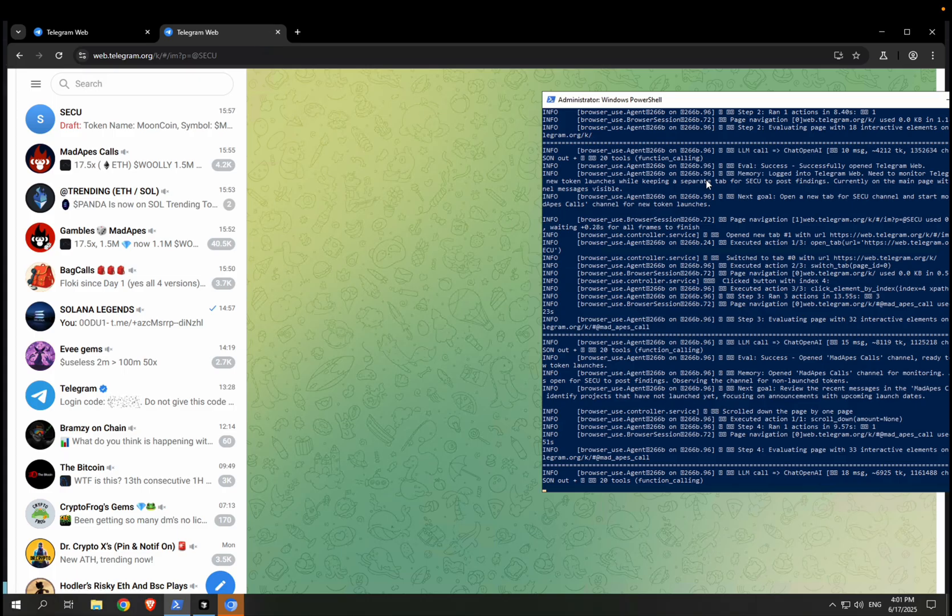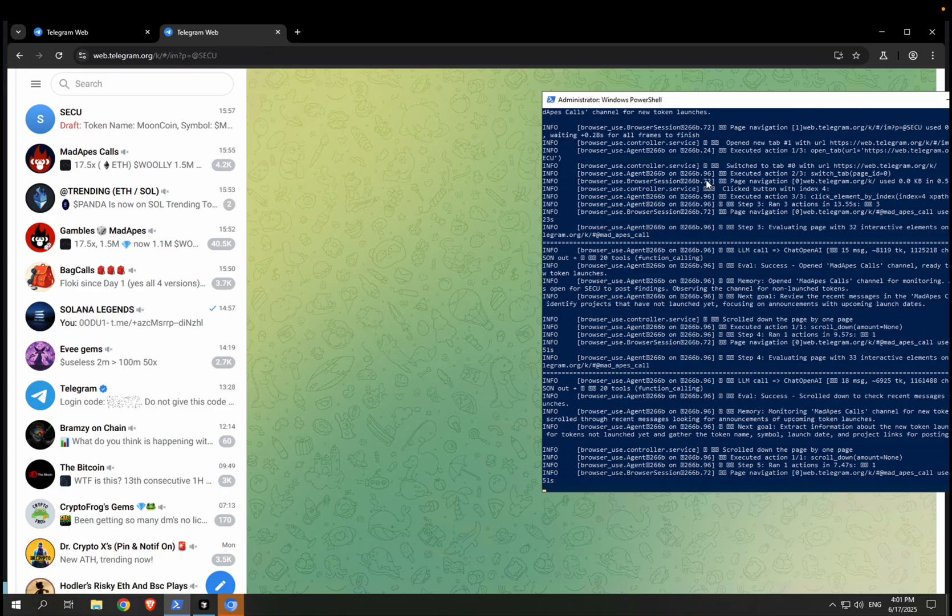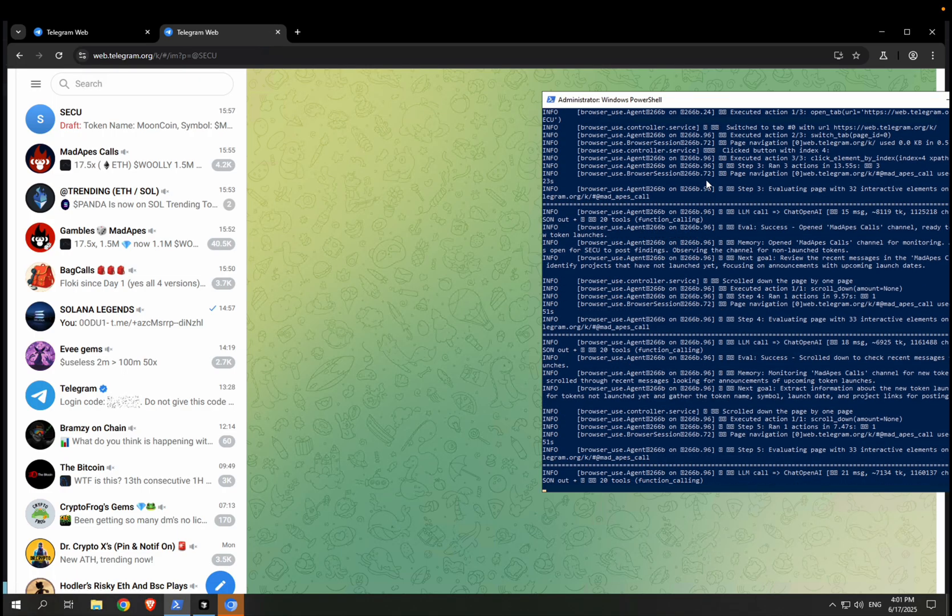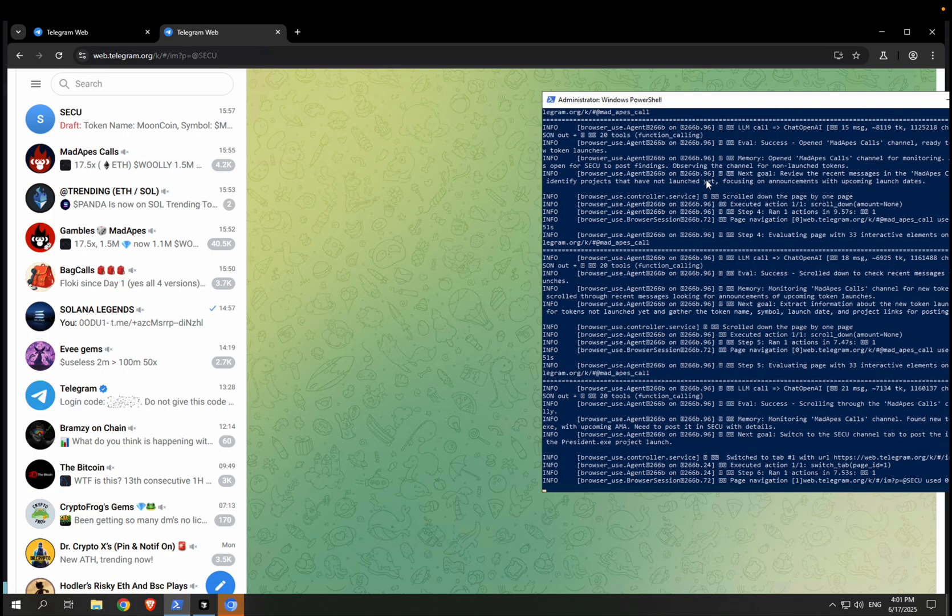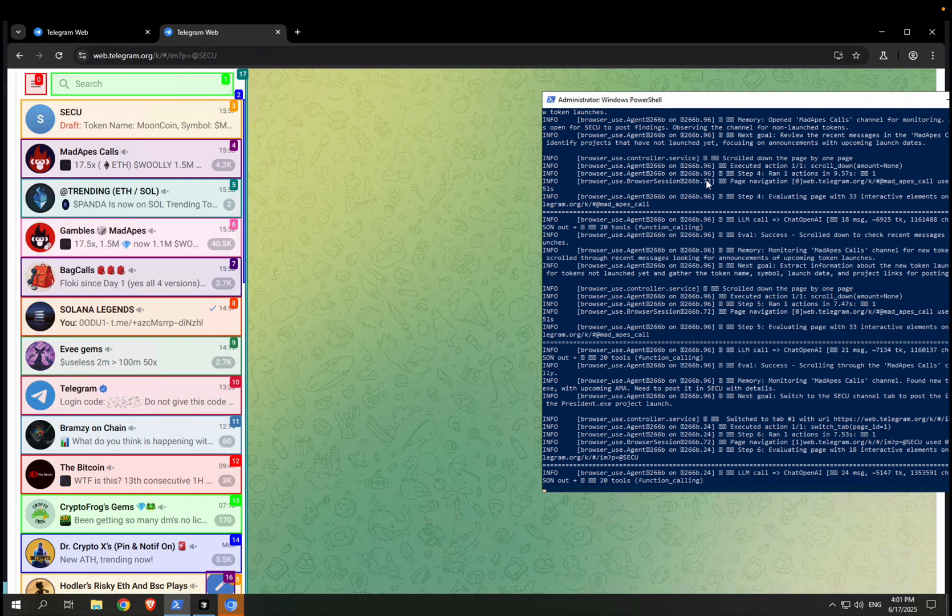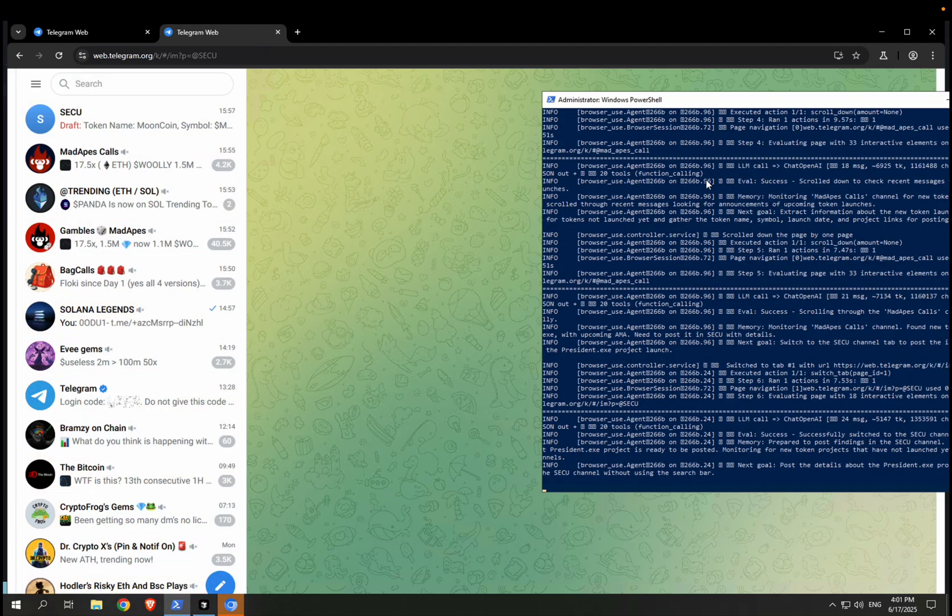Basically what I've been looking for is an AI that searches for projects that are announced on Telegram before anyone else and have that information so that I can snipe them.